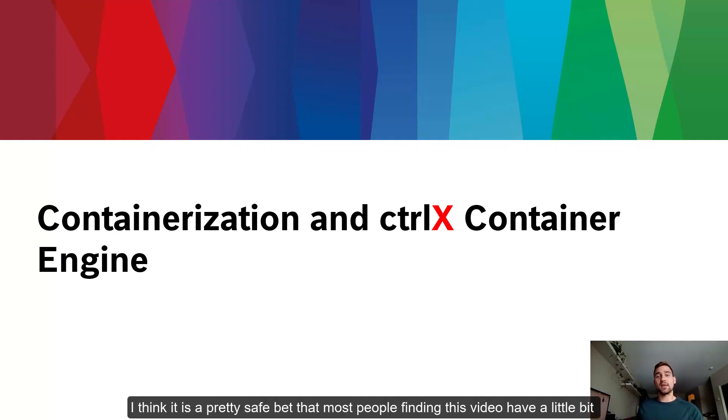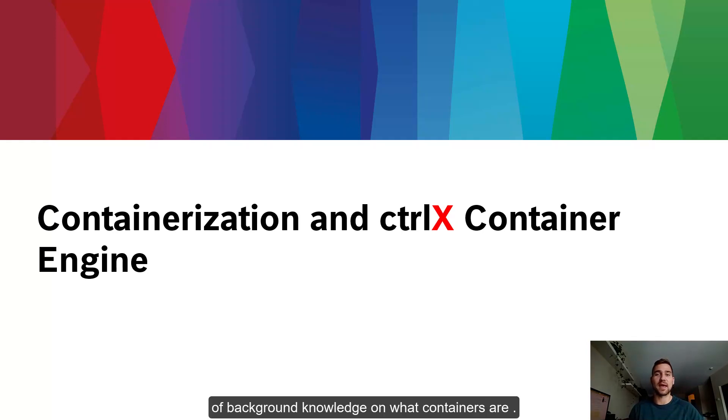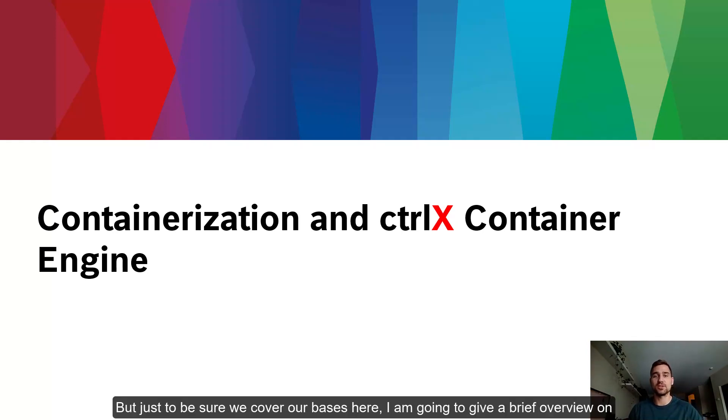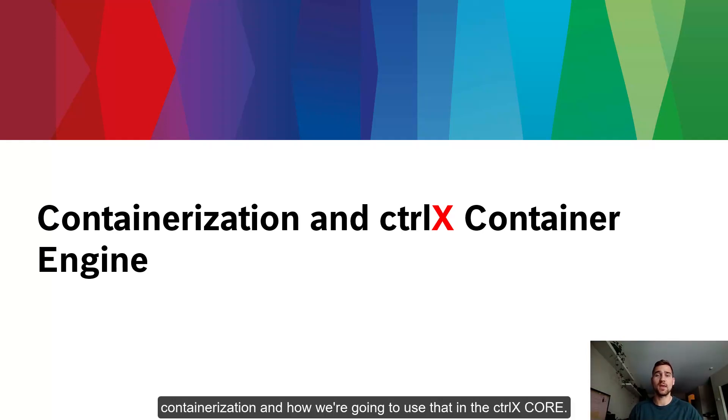I think it's a pretty safe bet that most people finding this video have a little bit of background knowledge on what containers are. But just to be sure we cover our bases here, I'm going to give a brief overview on containerization and how we're going to use that in the Control X core.